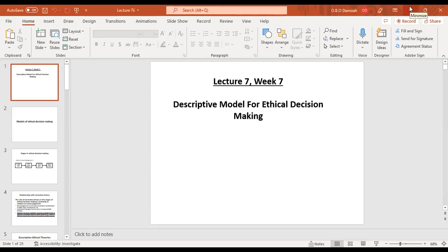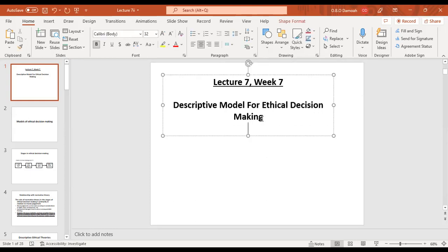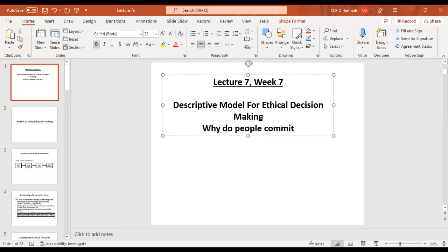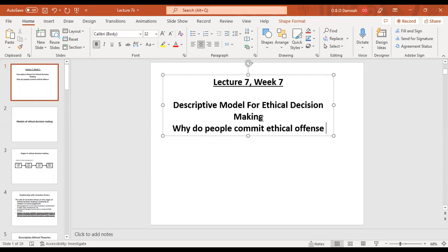Now if this title sounds complicated to you, I'll do it in plain English. It's about why do people commit ethical offense. Why do people commit ethical offense?